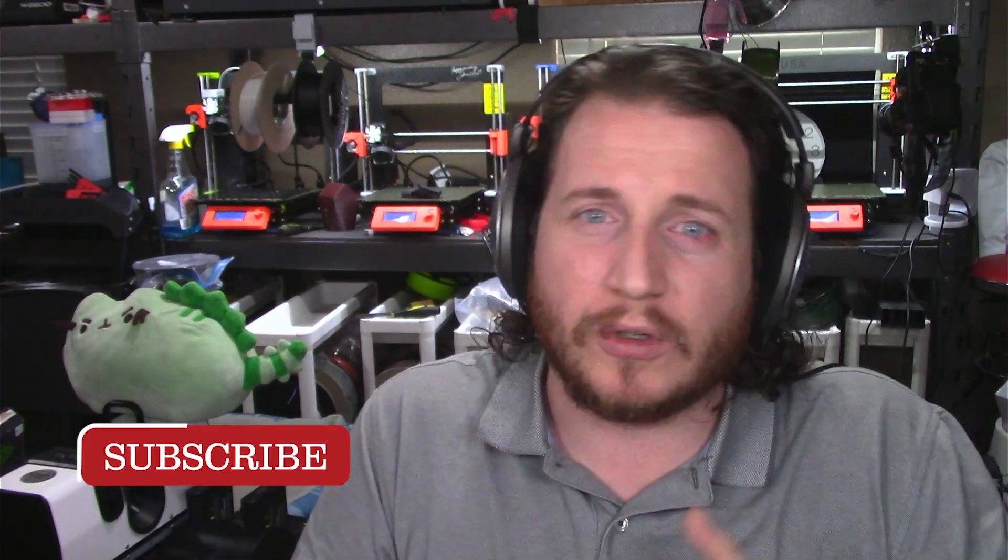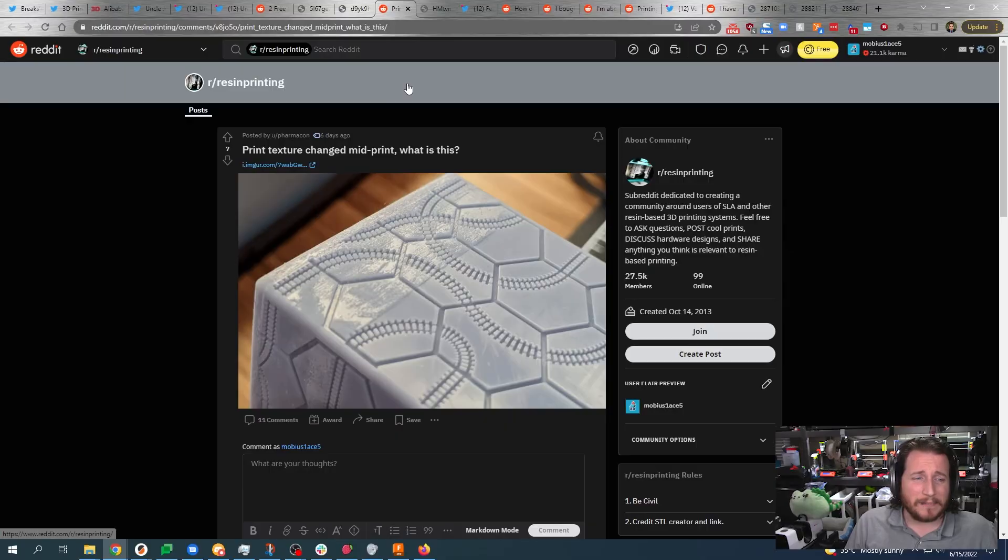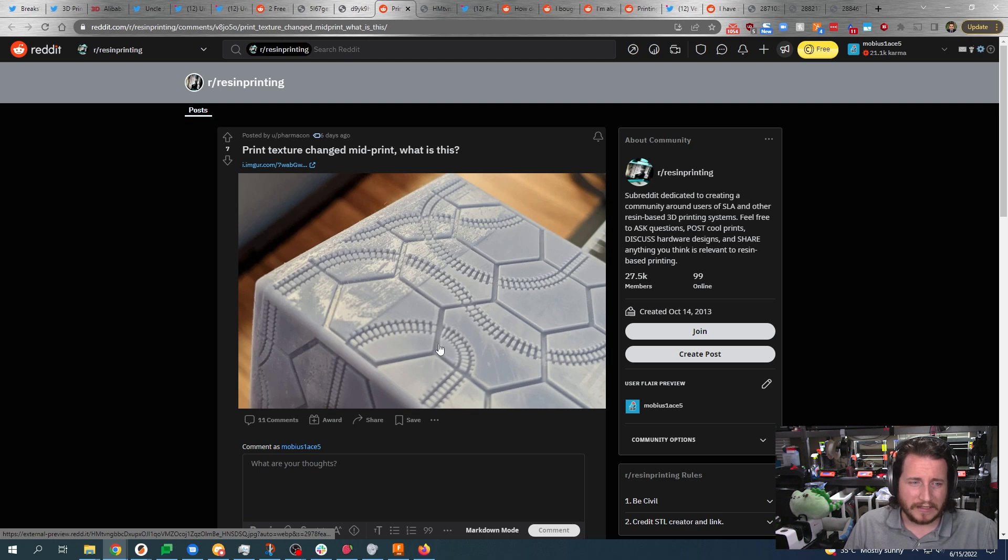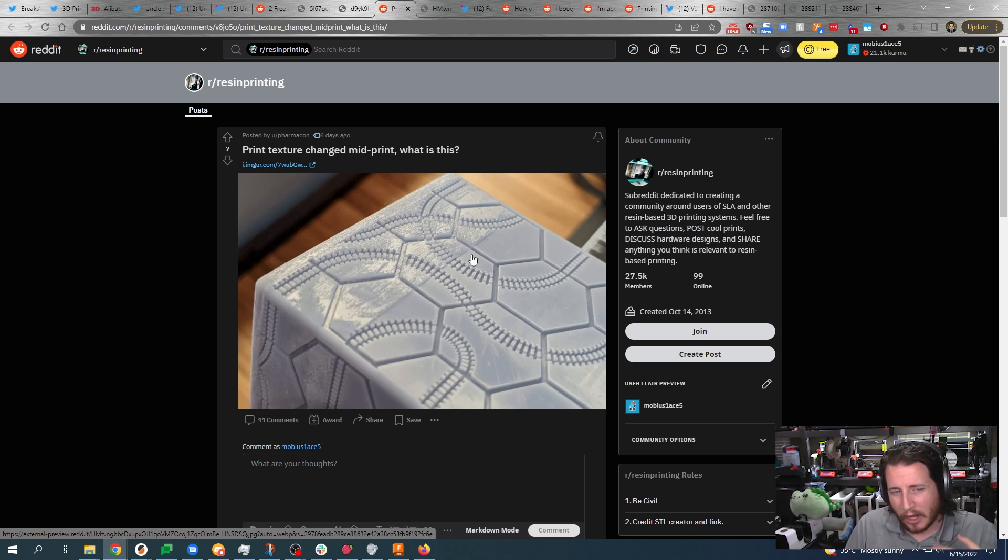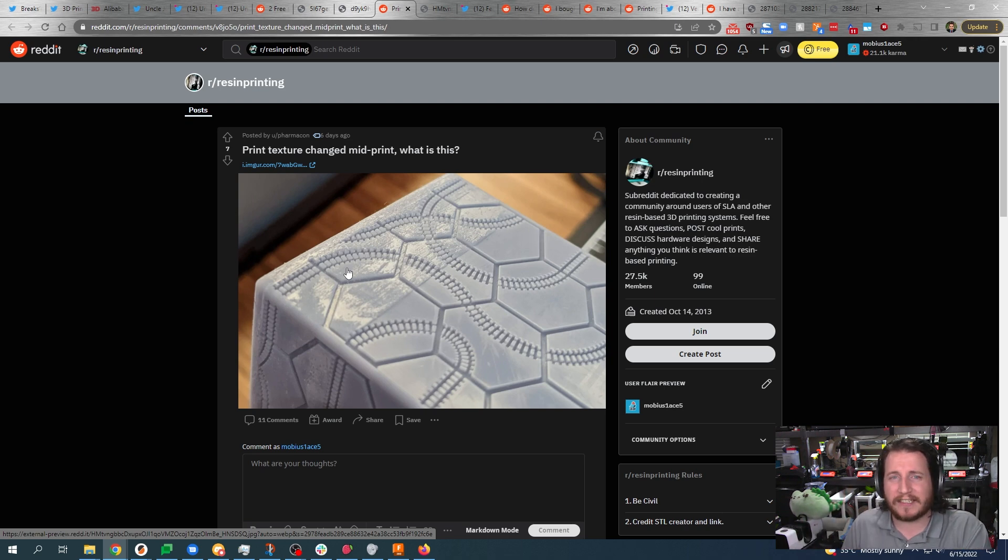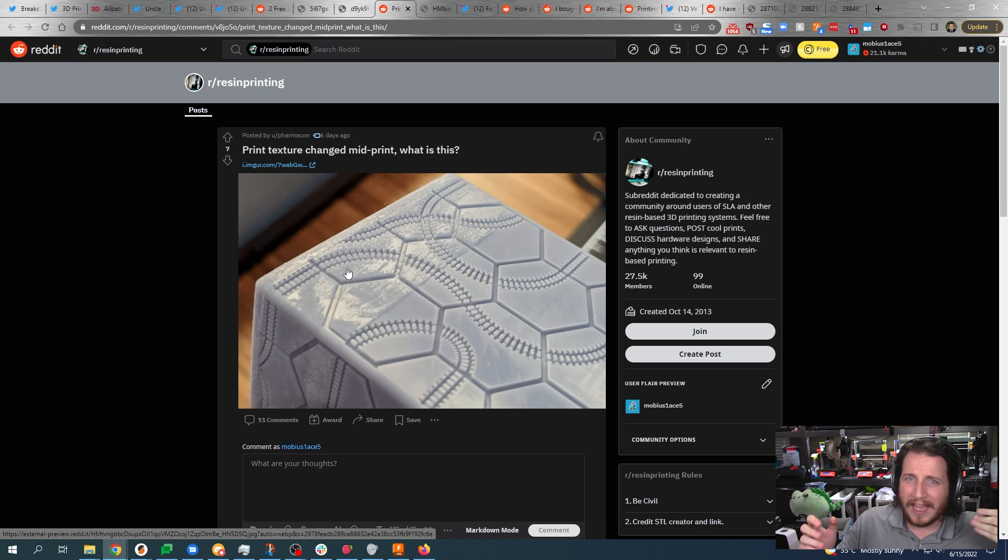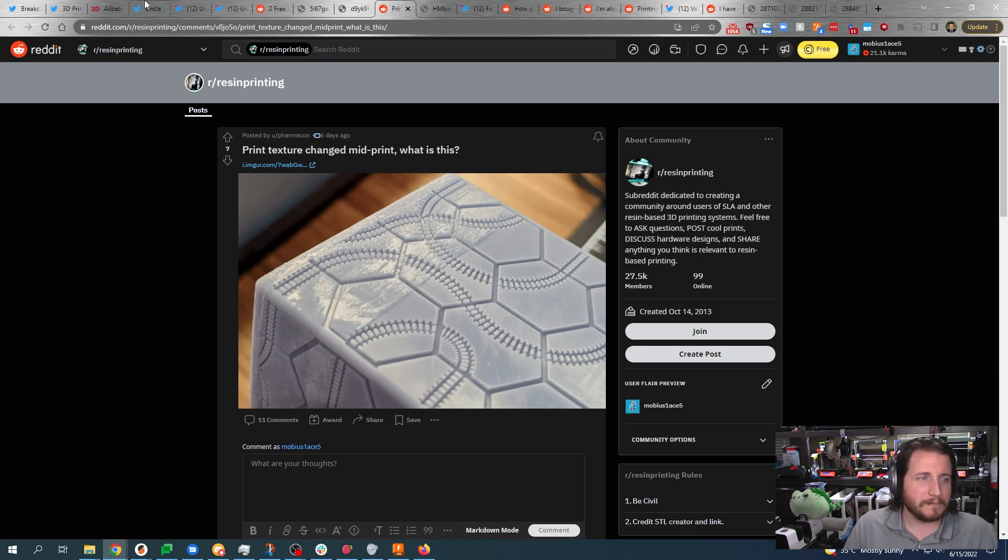Let me know down in the comments if you want me to take another look at UV Tools and get subscribed because you know, maybe that is coming up. Pretty simple though - this is just from suction forces. The FEP might be a little bit loose as well so check the tension on that. But if you have such a high suction force, chances are it doesn't matter how tight the FEP is, it's going to be a problem.